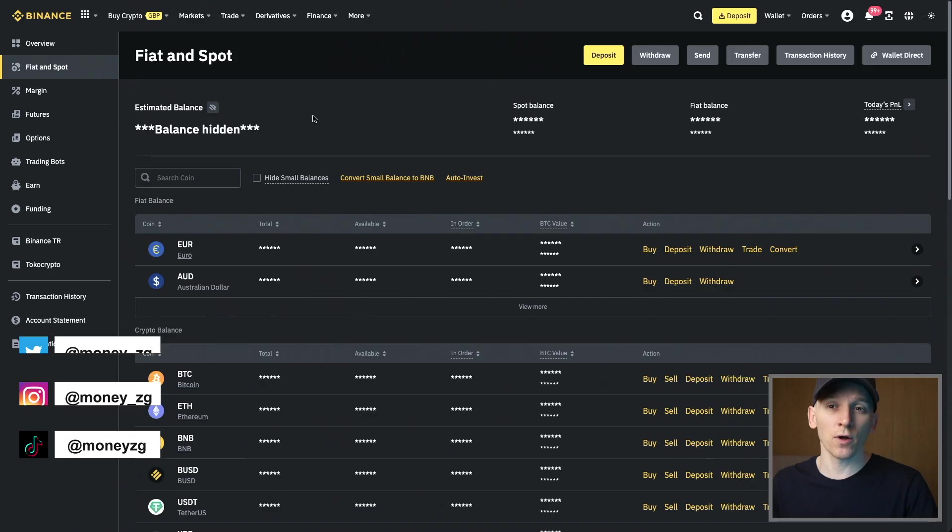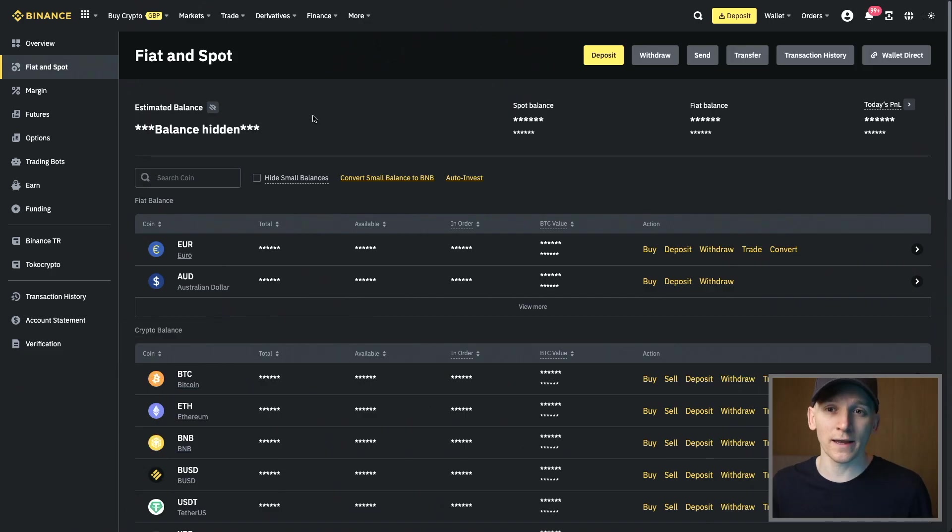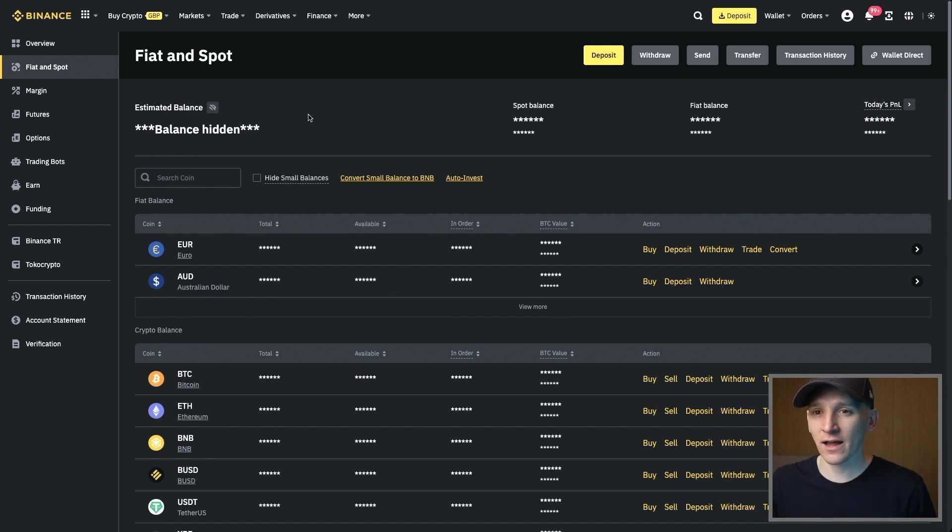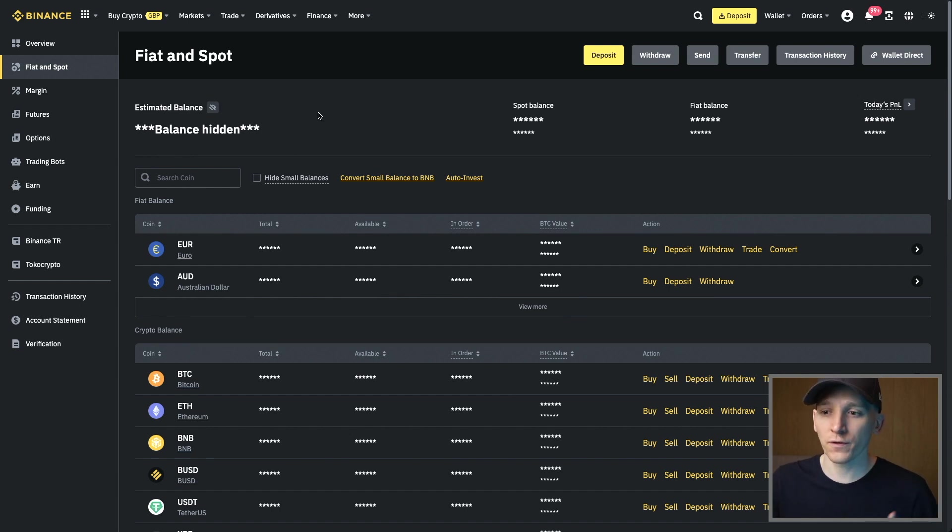In this video, how to find your Binance deposit address. If you're looking to deposit some crypto into your Binance account, here is how to get the correct address for the crypto that you want to deposit.